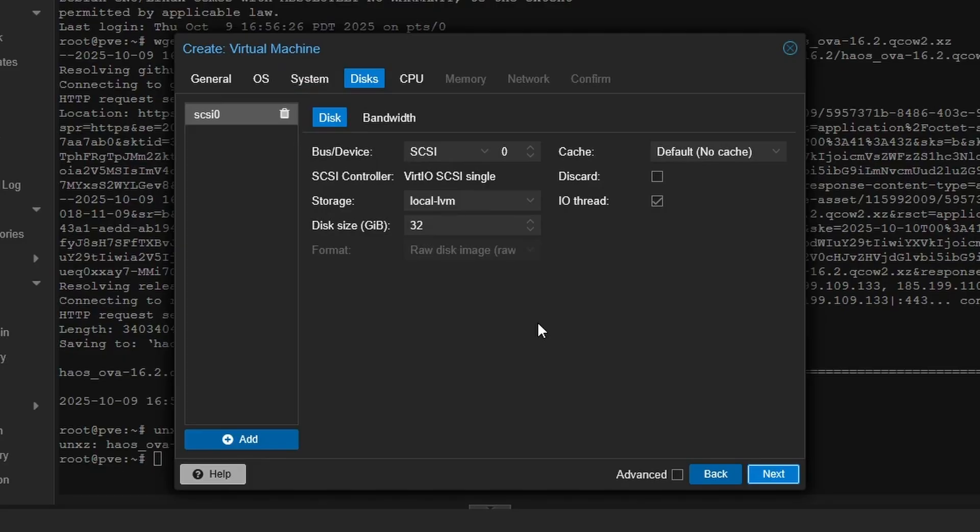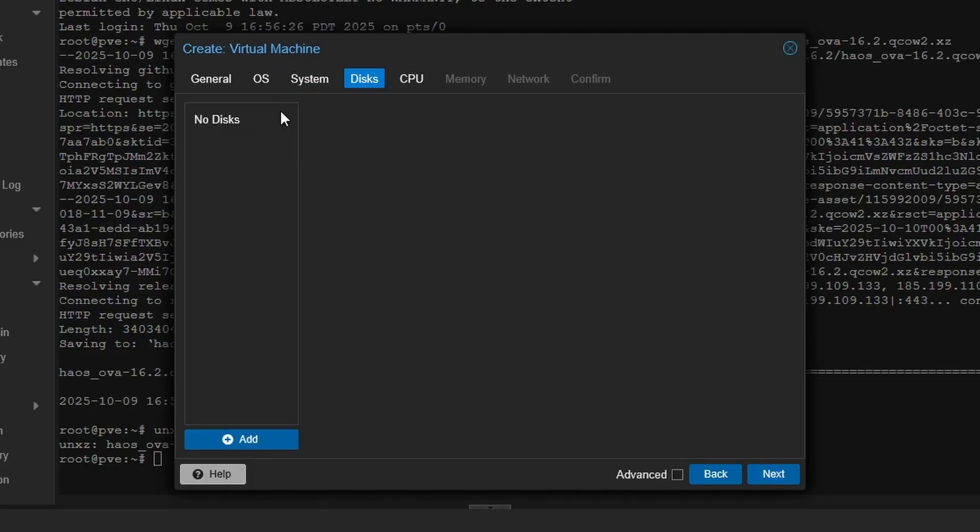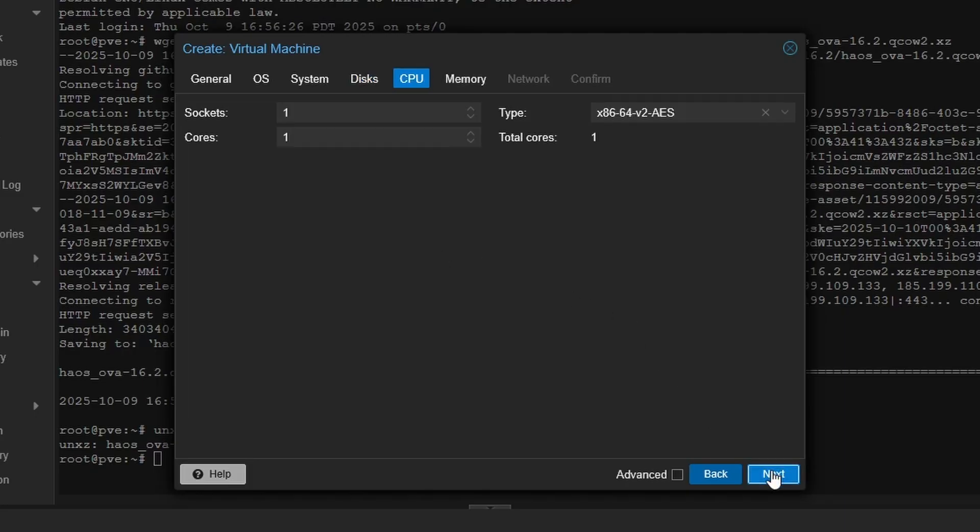For disks, delete the SCSI drive and any other disks, as we are going to be adding that back in in a bit.